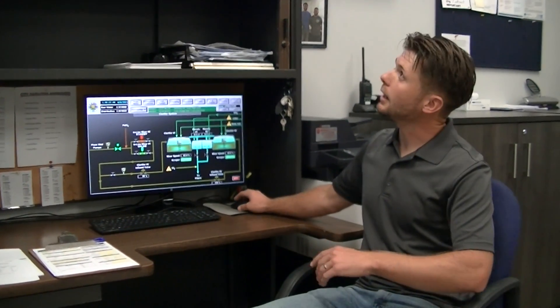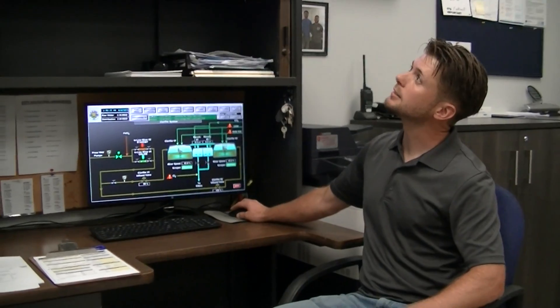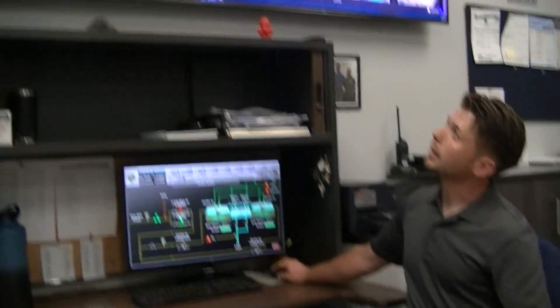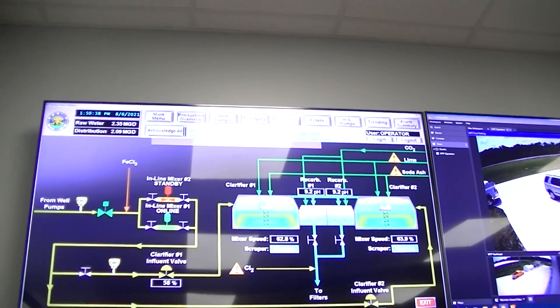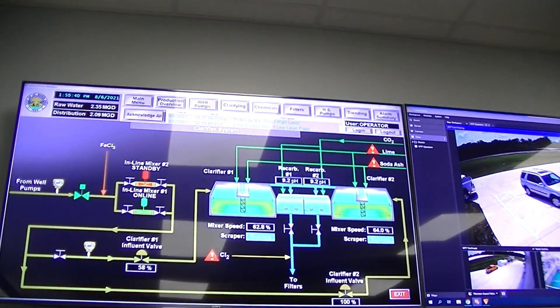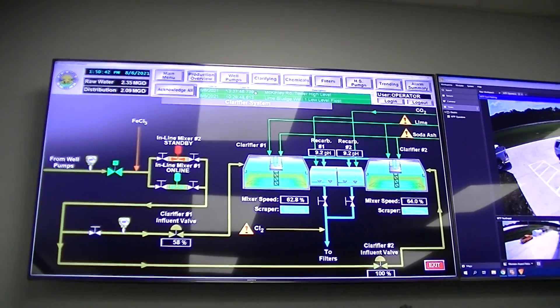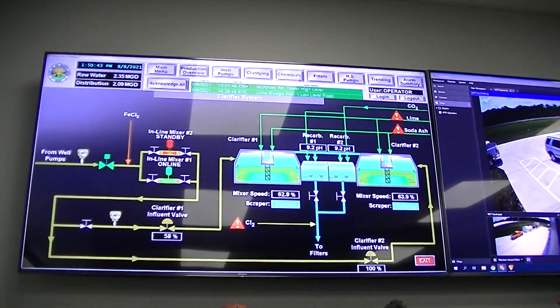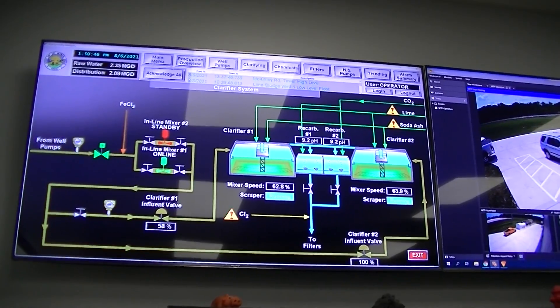At any point in time, if something goes wrong in the process, right here is where you'll get the alarm to notify you, whether a well went out or etc. Right now everything is green, so that's good.